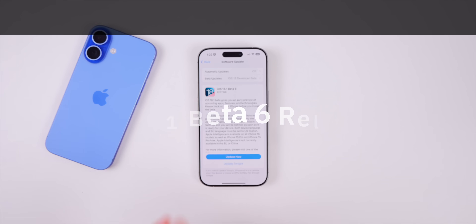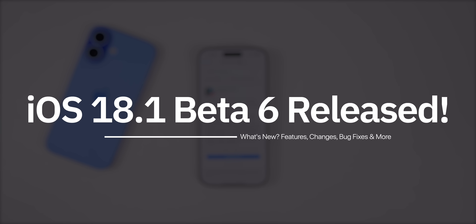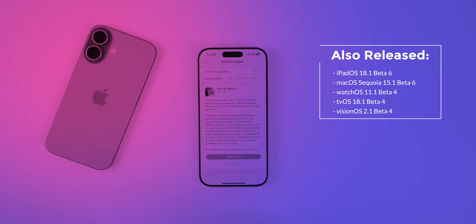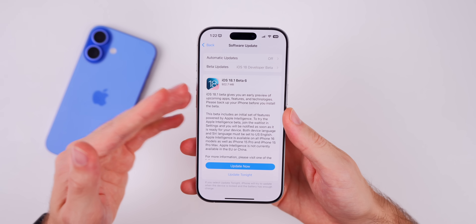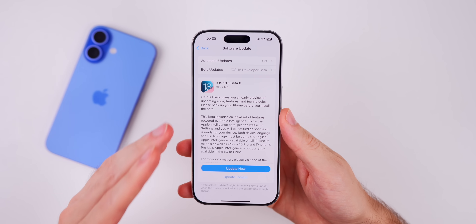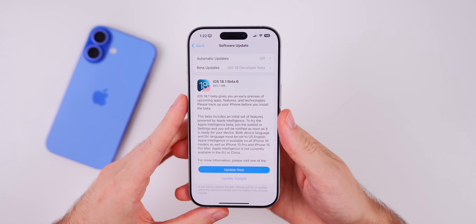What's up guys, my name is Brandon and today Apple released iOS 18.1 beta 6, about two weeks after the release of beta 5. Along with this release we also got the 6th beta for iPadOS 18.1 and macOS Sequoia 15.1, along with the 4th beta for watchOS 11.1, tvOS 18.1, and visionOS 2.1. But in this video we're focusing primarily on iOS and iPadOS 18.1 beta 6.